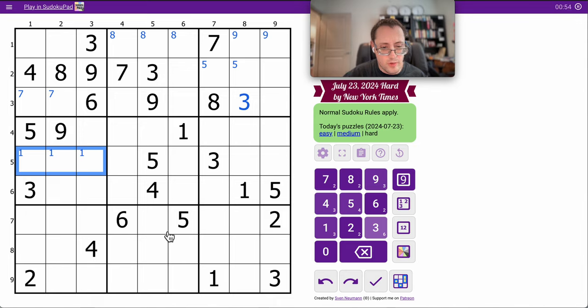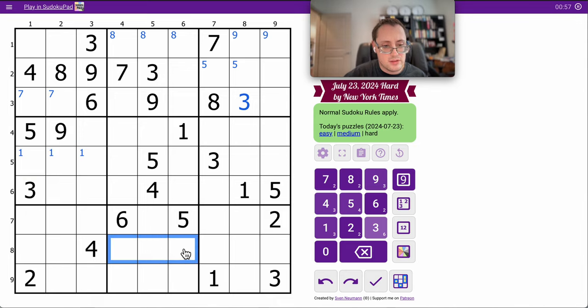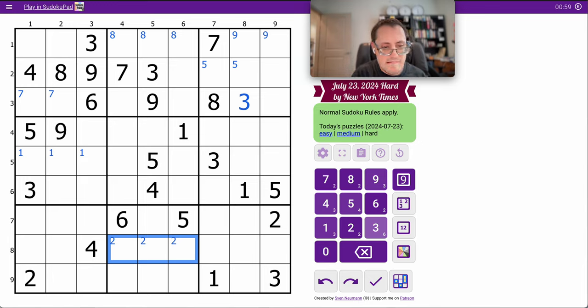In the bottom rows, six, five, two, four, two, one, three. So this ends up as a two. It goes here.